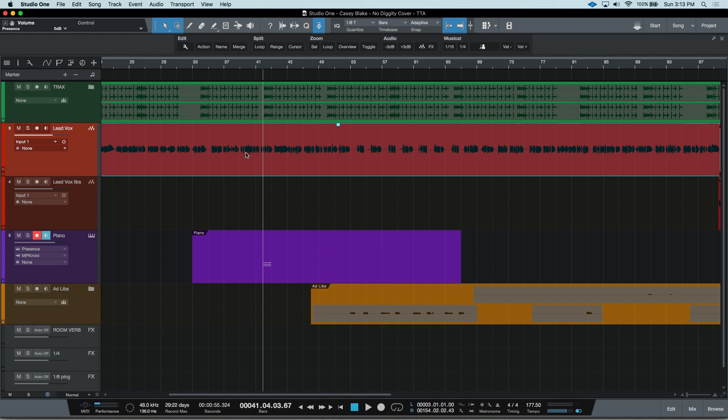This great function works for both audio tracks as well as instrument tracks, but they have slightly different names and can be found in different places. First, let's talk about audio tracks. If you want to know more about the different kinds of tracks that Studio One has, you can check out this video for more information.